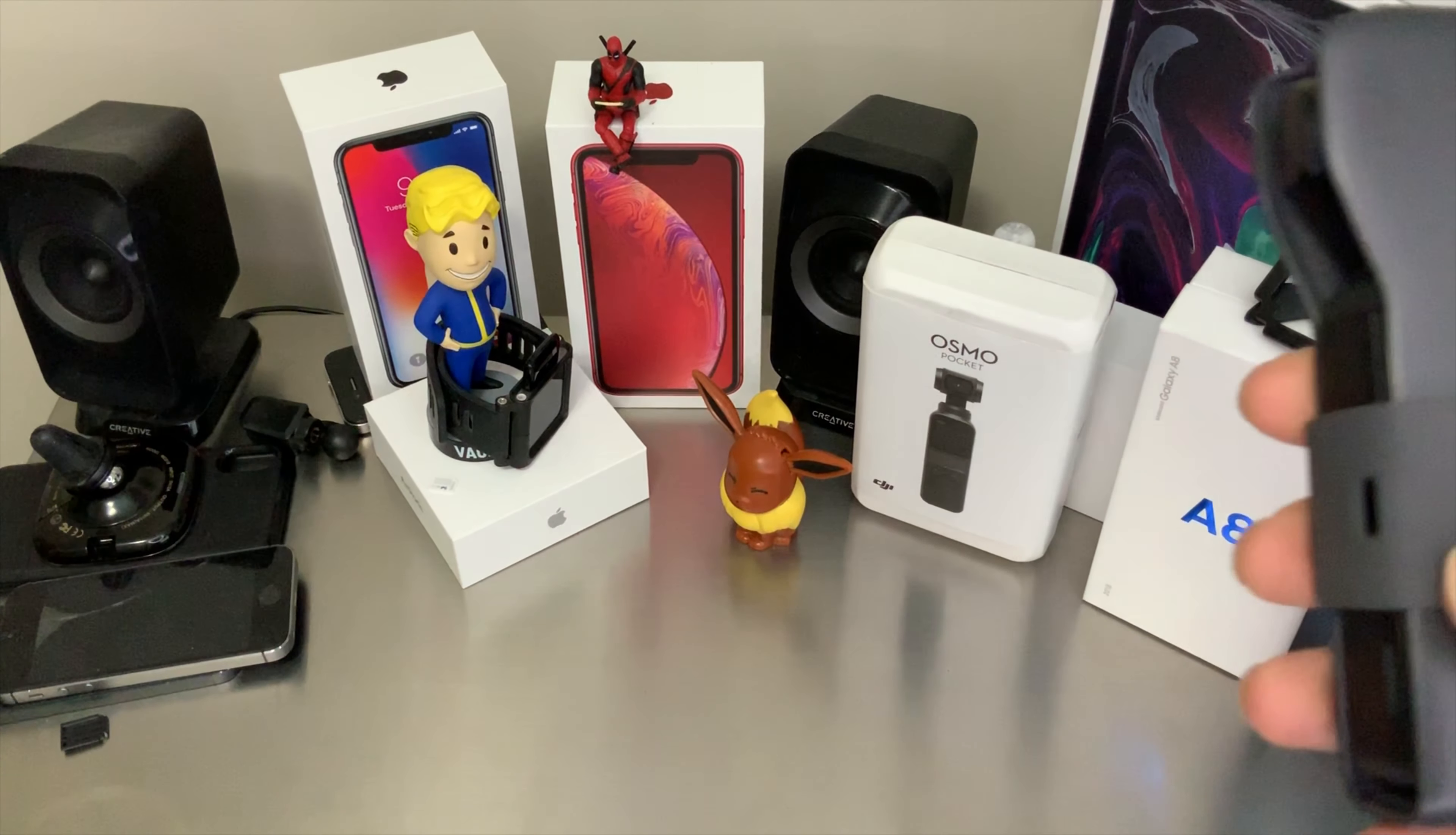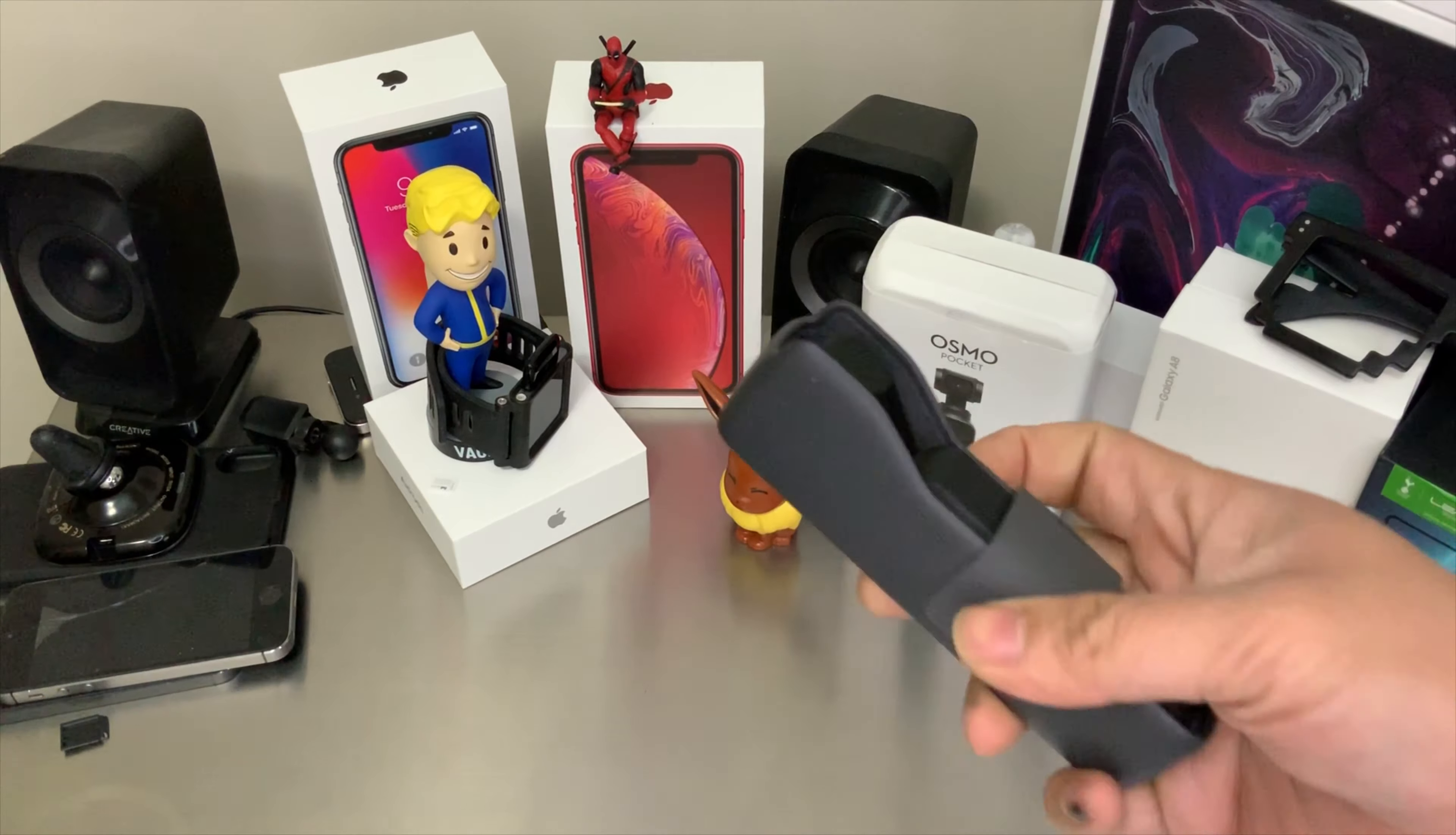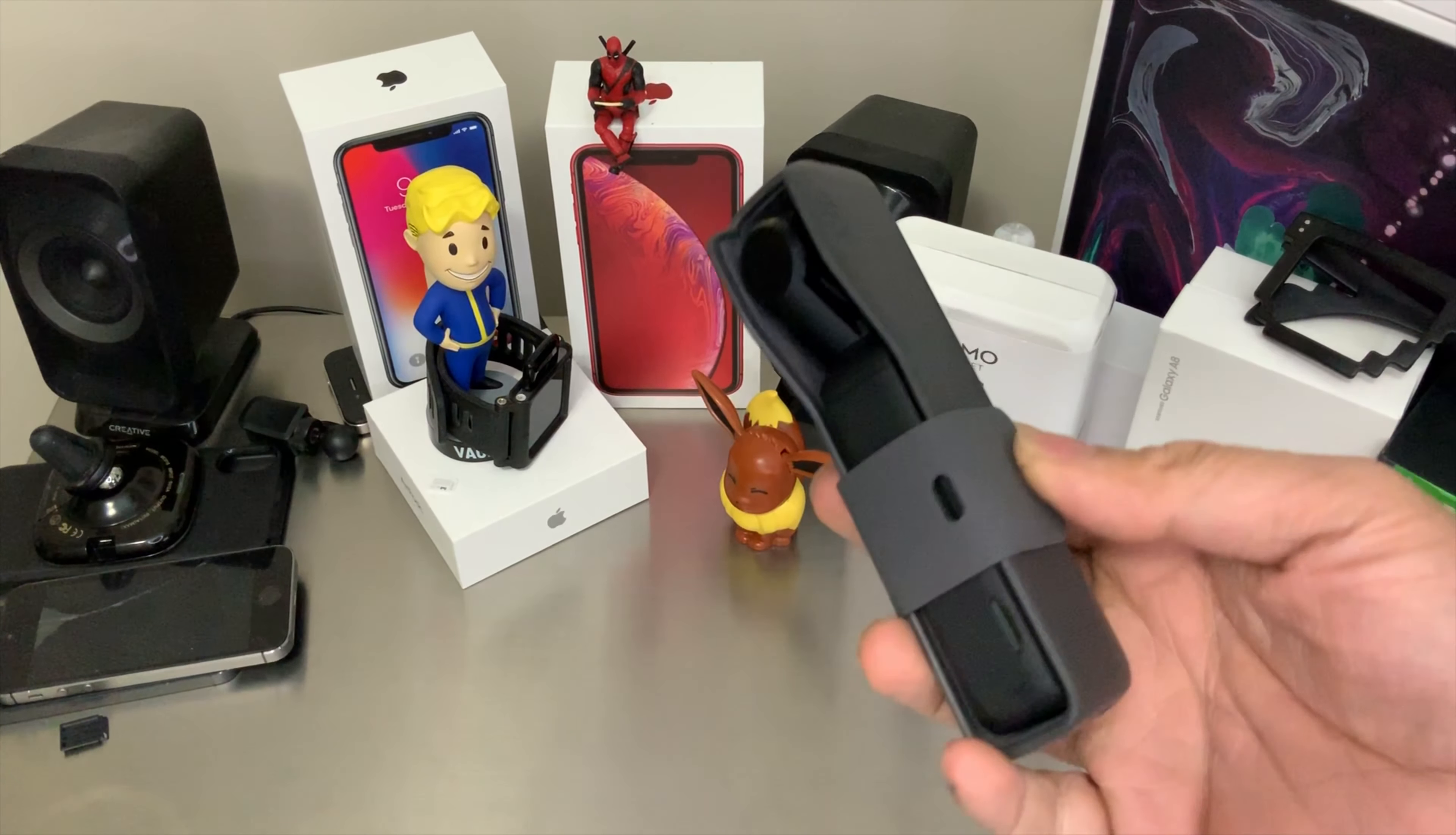What is happening YouTube, it's your boy TechTricks back with another video. Today we are looking at that brand new update for the DJI Osmo Pocket. Here we go.